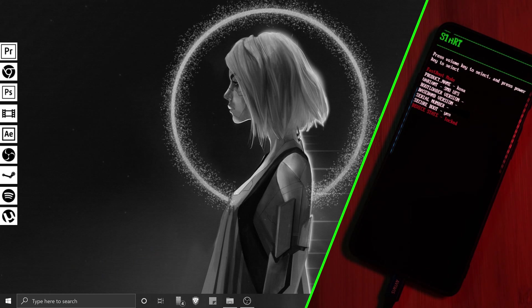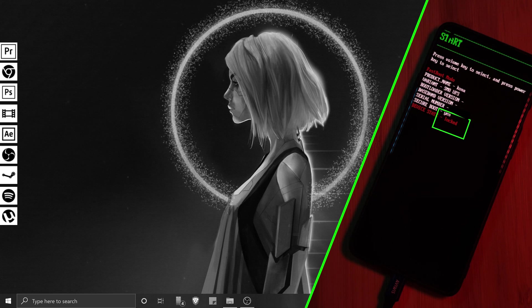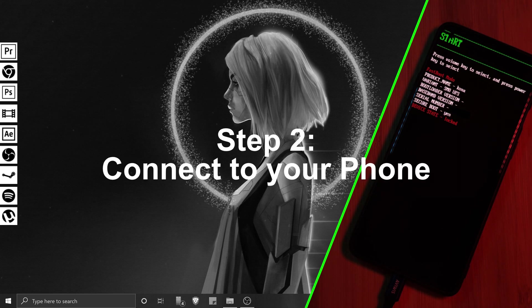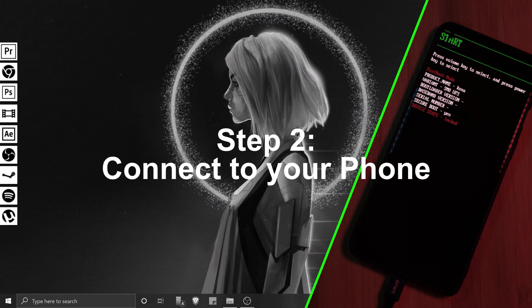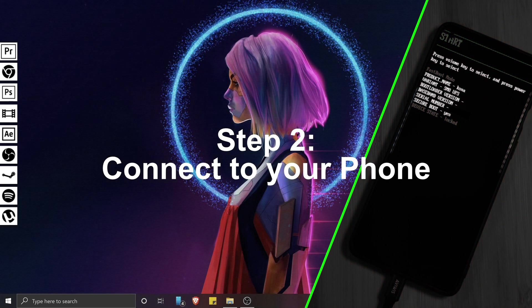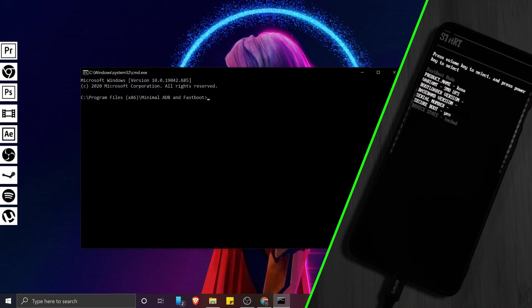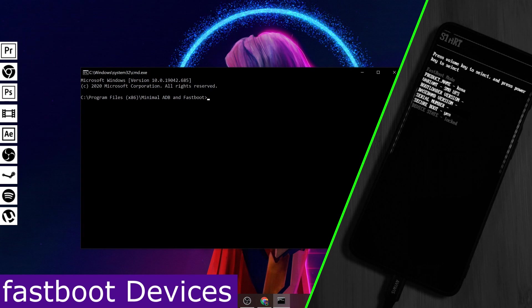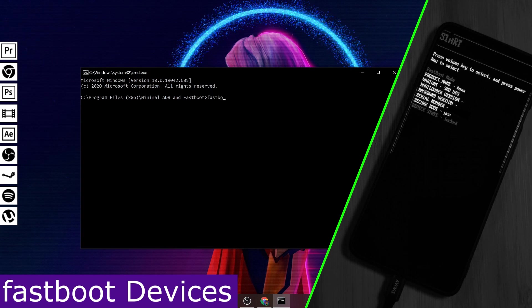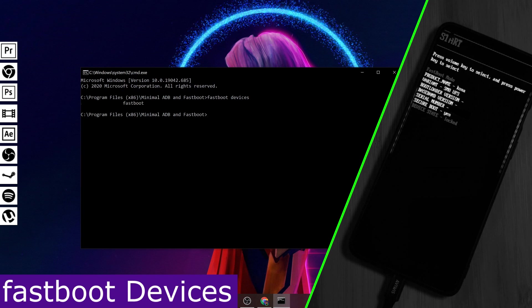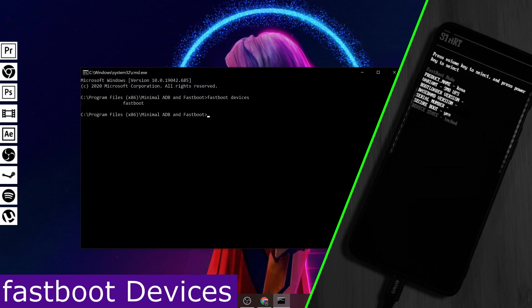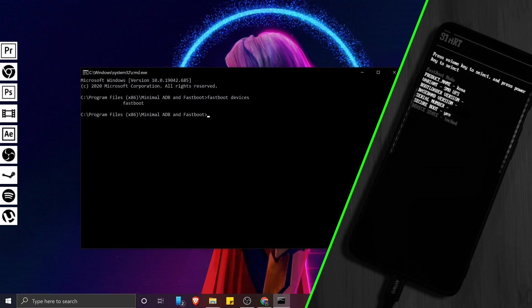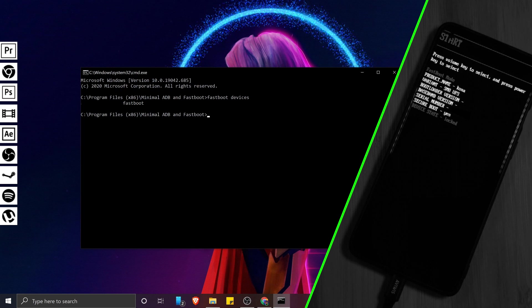Here, you can see the state of your bootloader, which currently should be locked. Now that our phone is set up, let's connect it to the PC and load up the minimal ADB software. Now here, we're simply going to type Fastboot devices and hit enter. At this point, if your PC has the correct ADB drivers installed, you should see your phone's ID appear here.